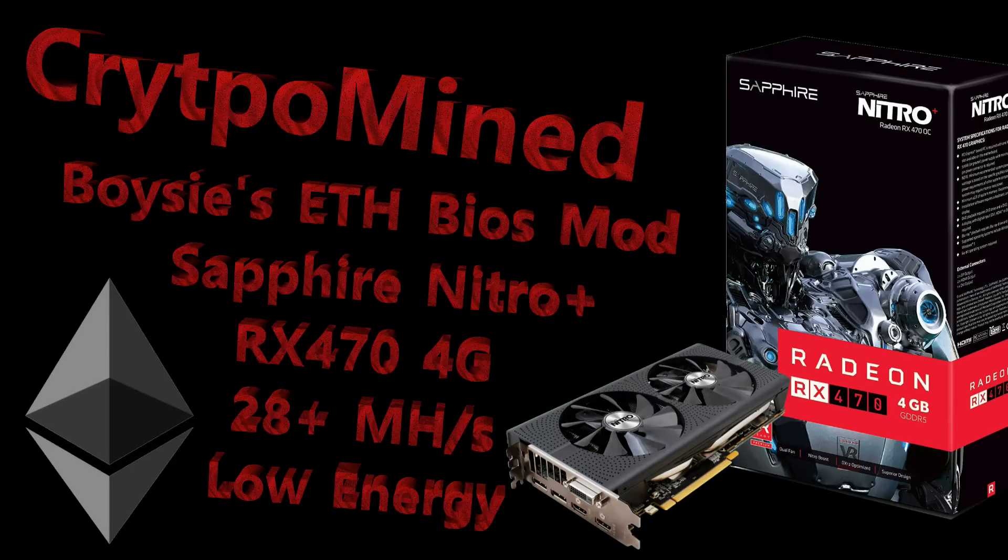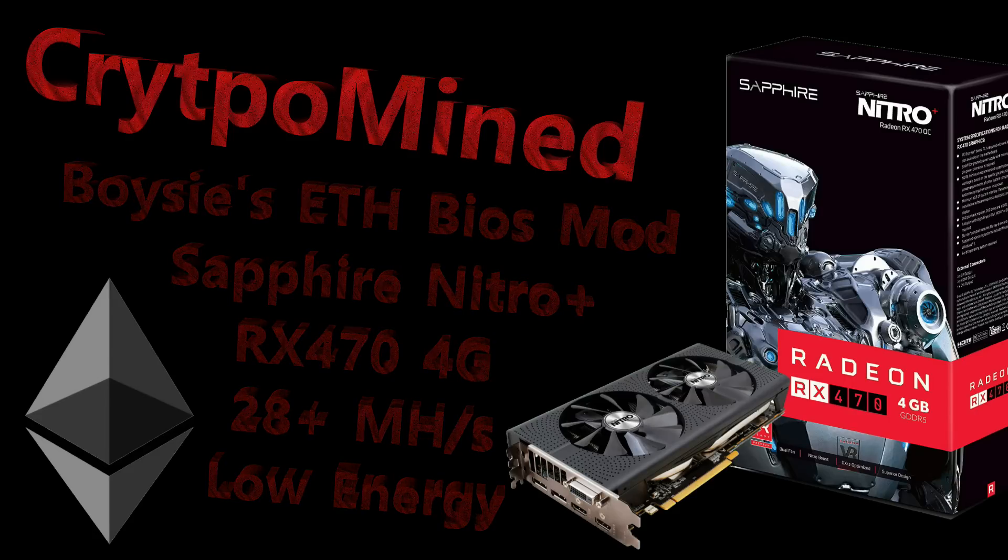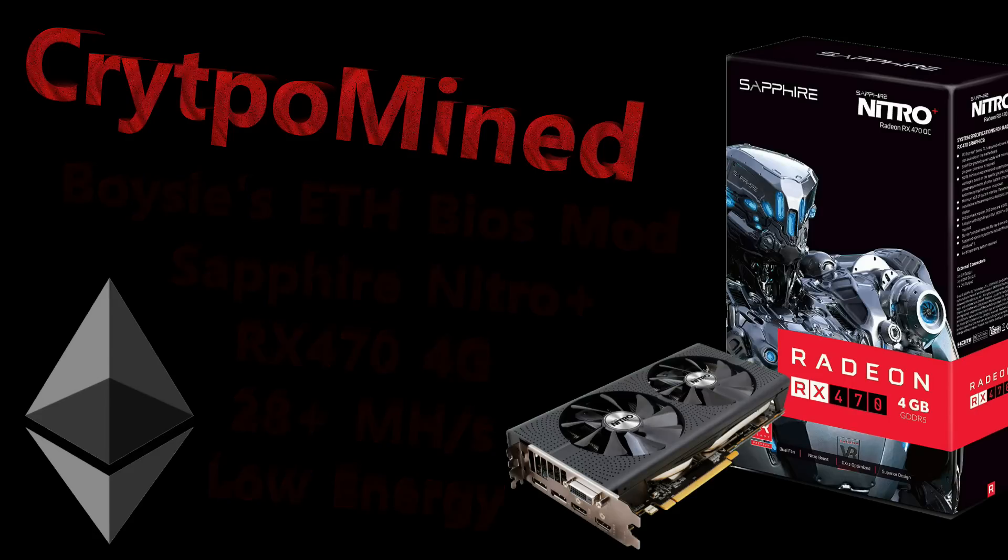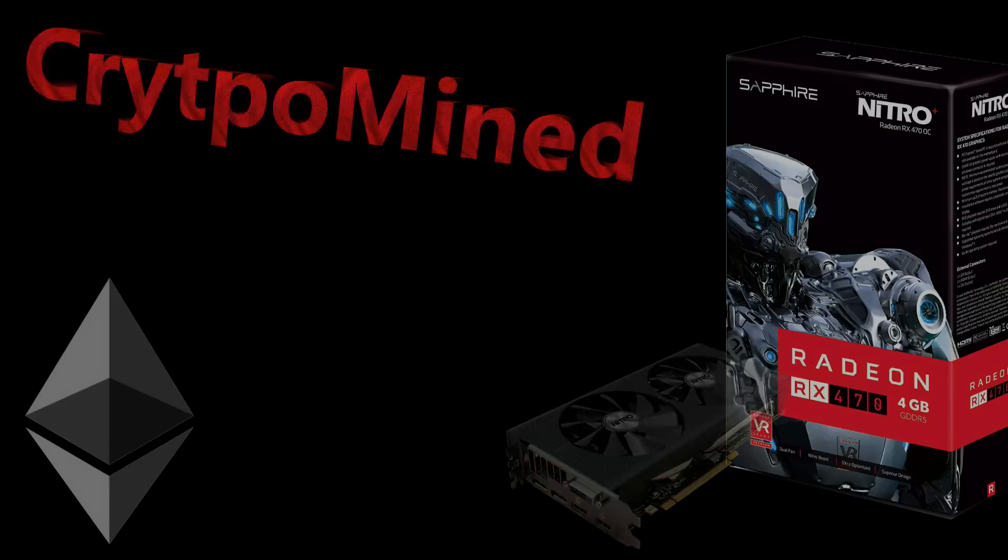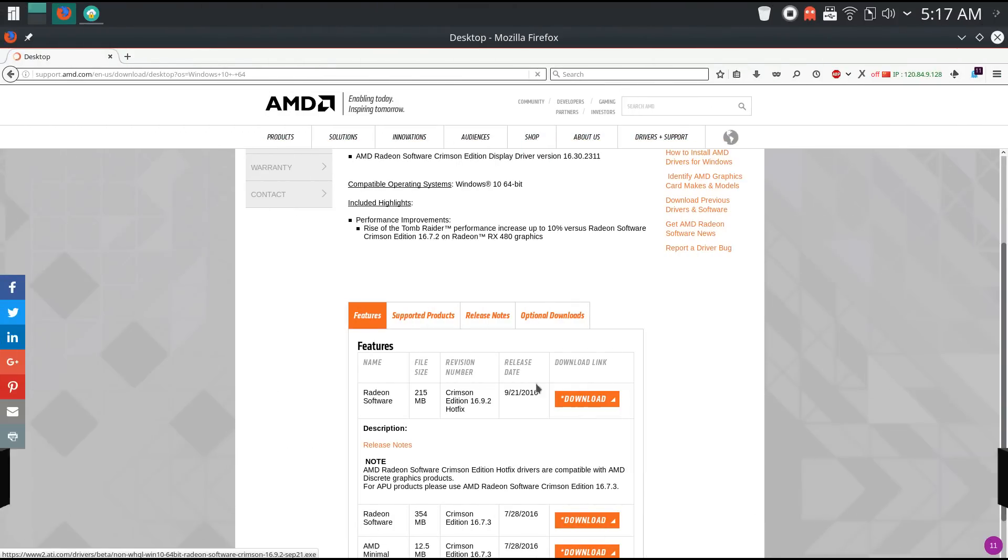In this video I'm going to install Boise's low-energy Sapphire Nitro Plus RX 470 4GB 28 plus megahash per second BIOS mod.